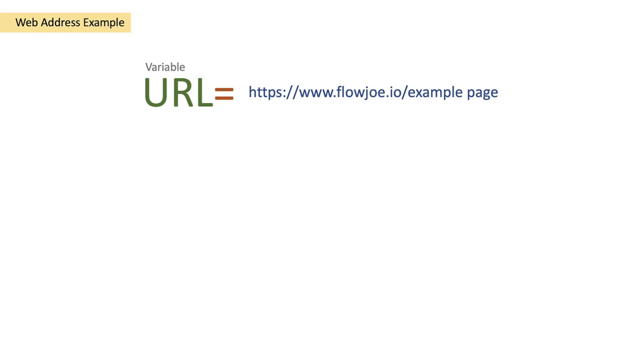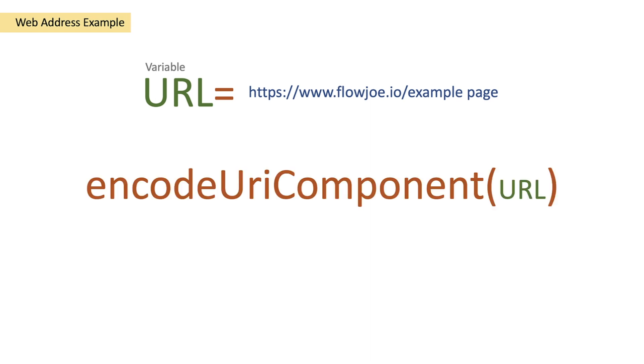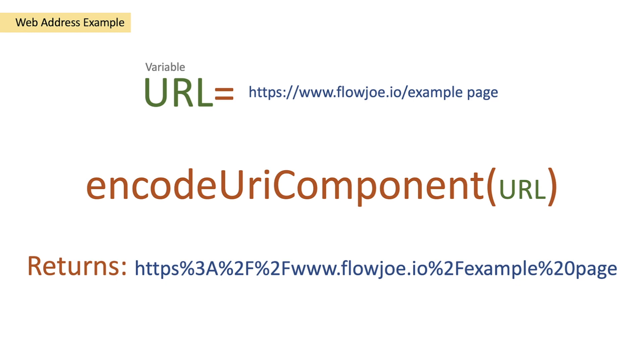So how do we achieve this? Well, let's take our variable of our generic URL and we'll pass it into our encodeURIComponent. What this will do is it will encode it and replace those characters with the URL safe characters, and we'll have our encoded URL back to us.